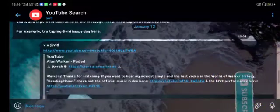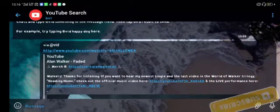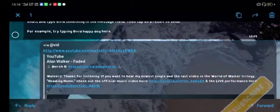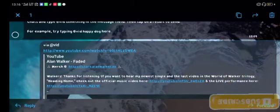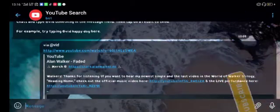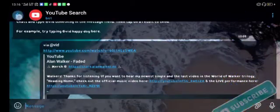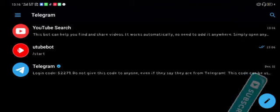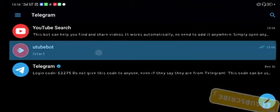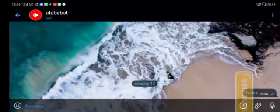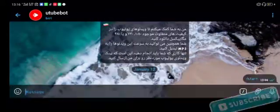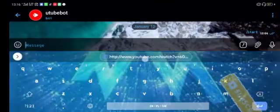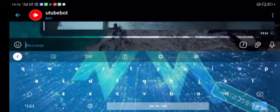You take the link only, you copy it, then you go to the other bot, YouTube bot, then you paste the link there and send it.